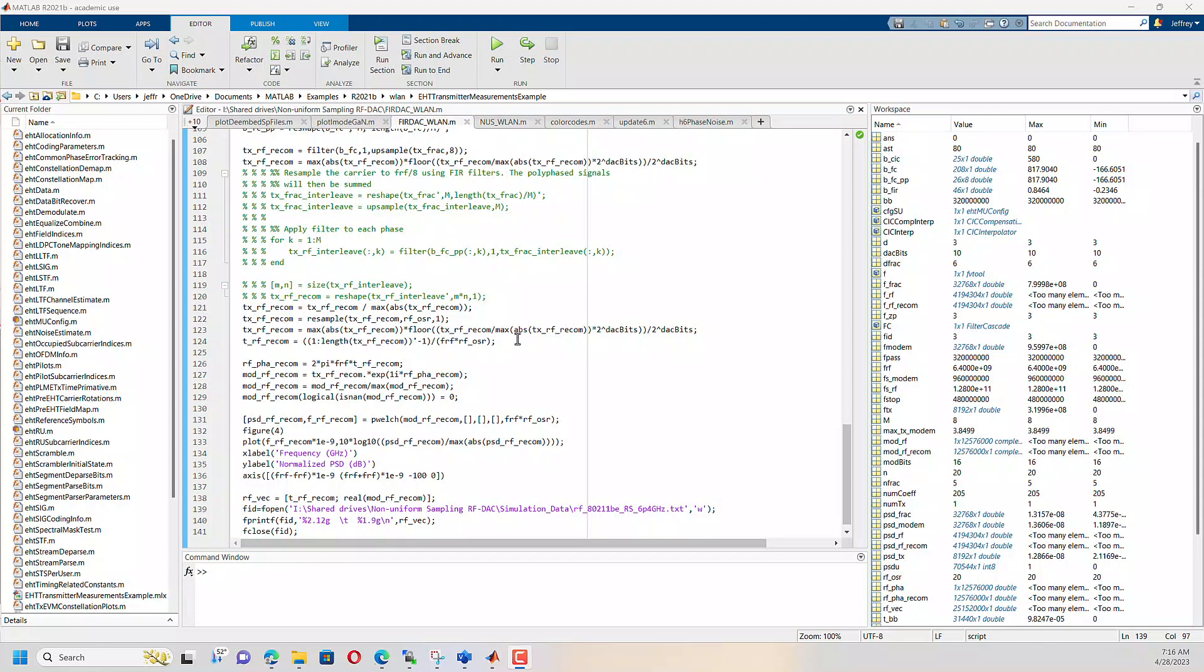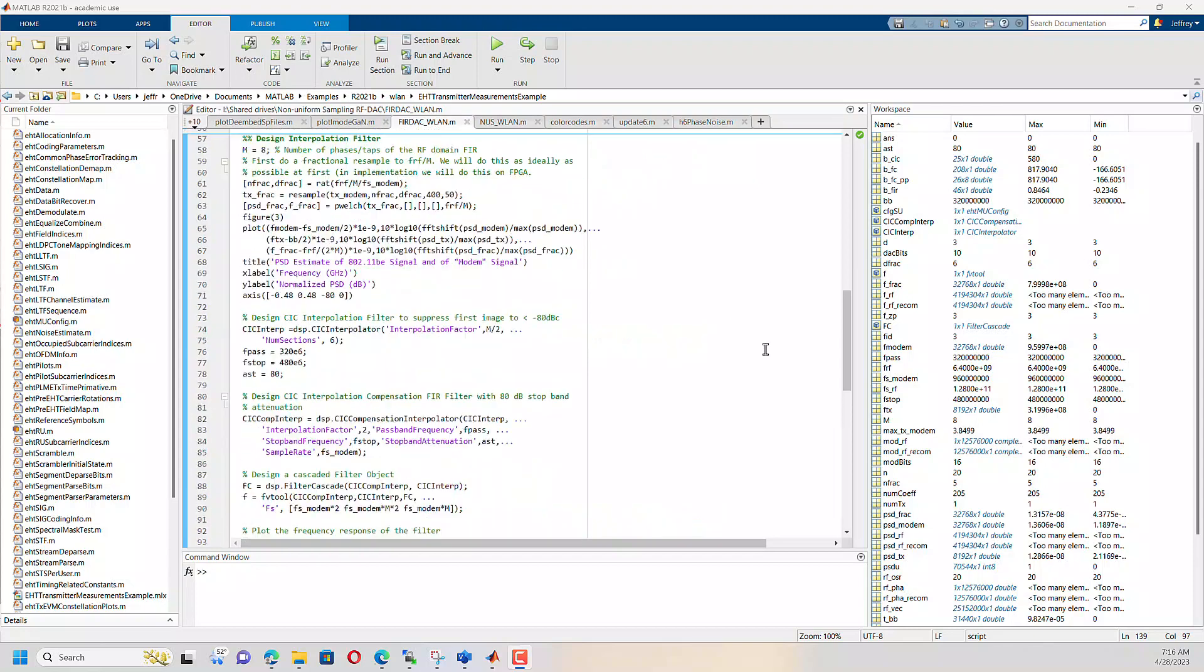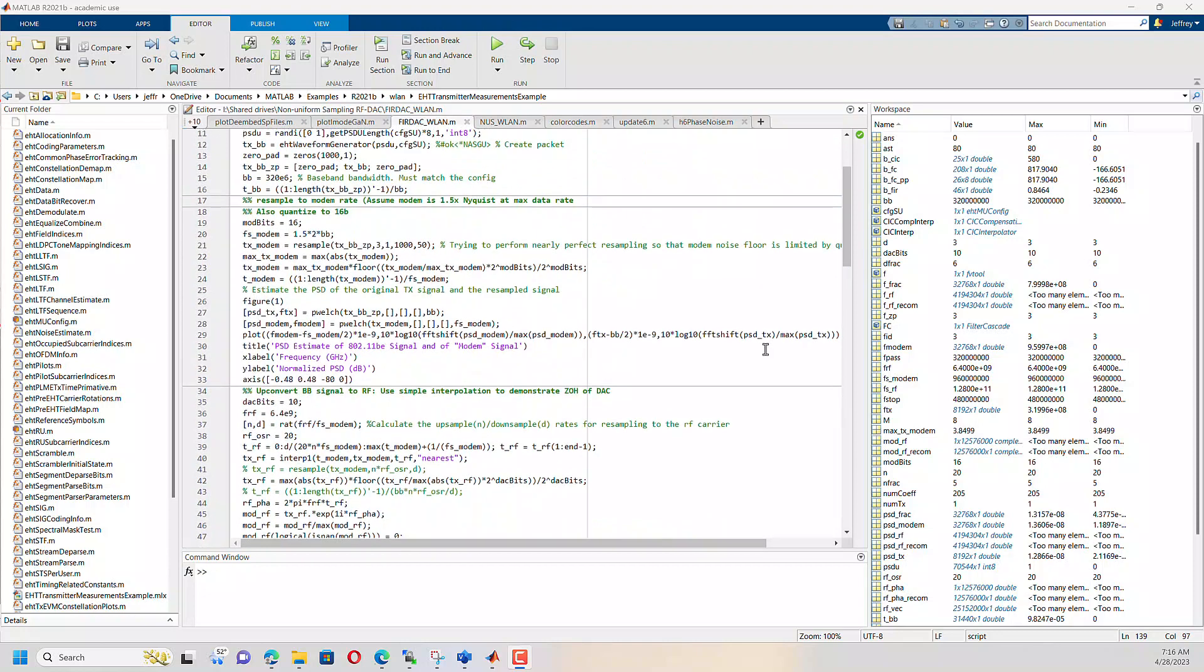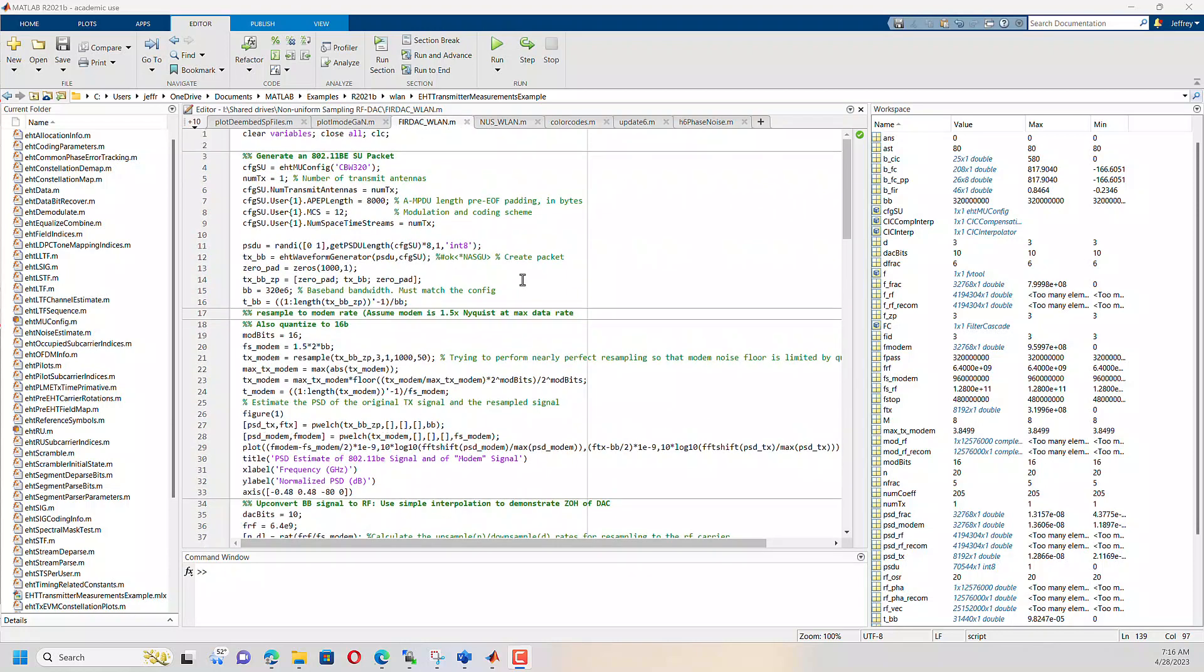So here, what I have is MATLAB code that is generating an 802.11BE SU single user packet. So with a bandwidth of 320 megahertz and MCS 12,